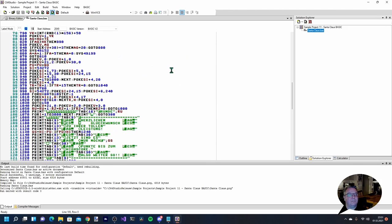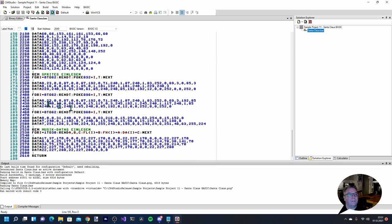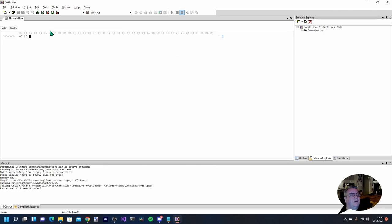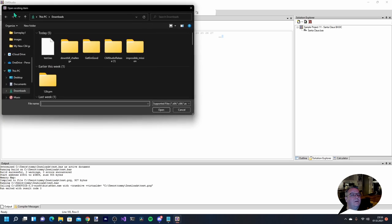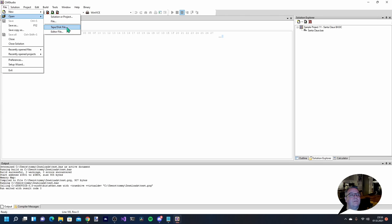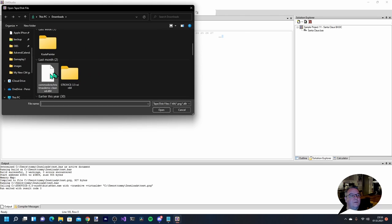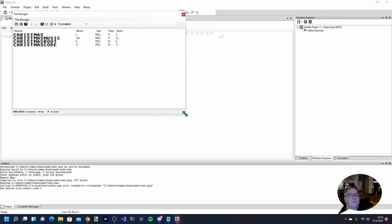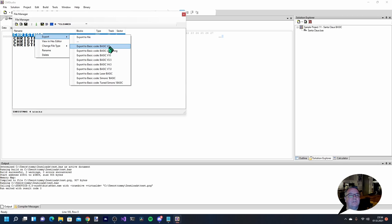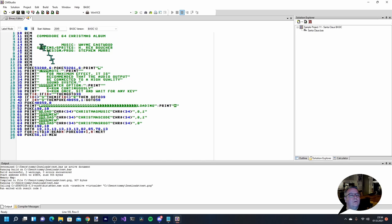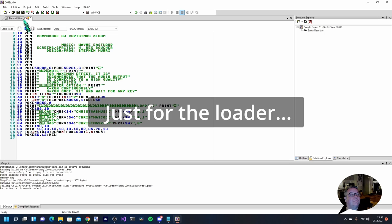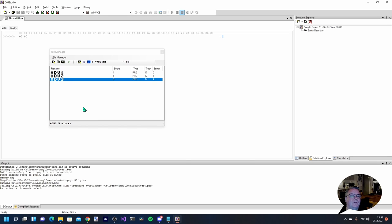This seemed to be just one BASIC file but it has a lot of DATA statements that are probably machine code routines and sprites. One more thing I want to show: if you find a Commodore 64 tape or disk image file you can open those here. Let's find a D64 file - this is the Commodore Christmas demo that you see in my video intro. Here you can see the content of the disk and you can export it into a BASIC file inside C64 Studio. Let's export it to BASIC v2 - and there's the code for that Christmas demo.